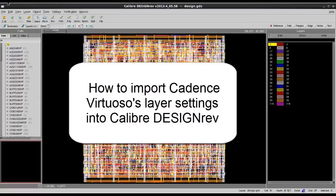Hello, today I'm going to show you how you can import Cadence Virtuoso's layer settings into Calibre Design Ref.